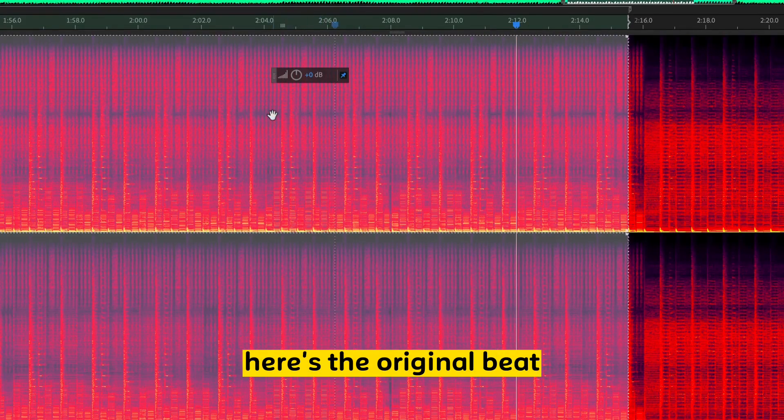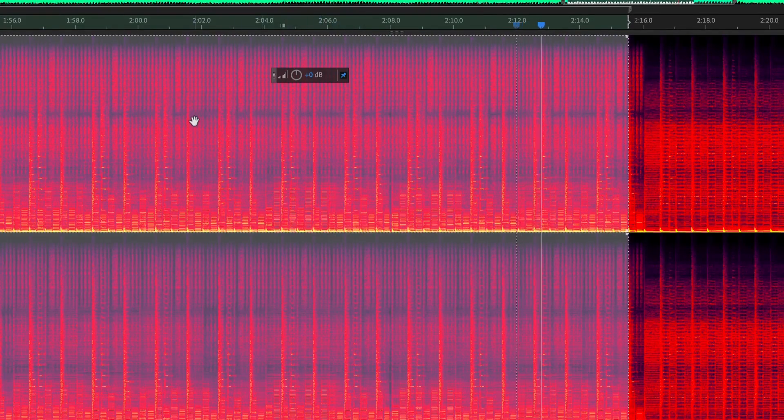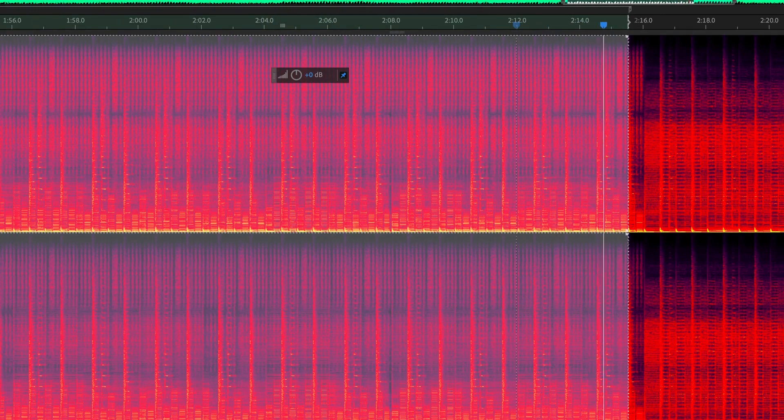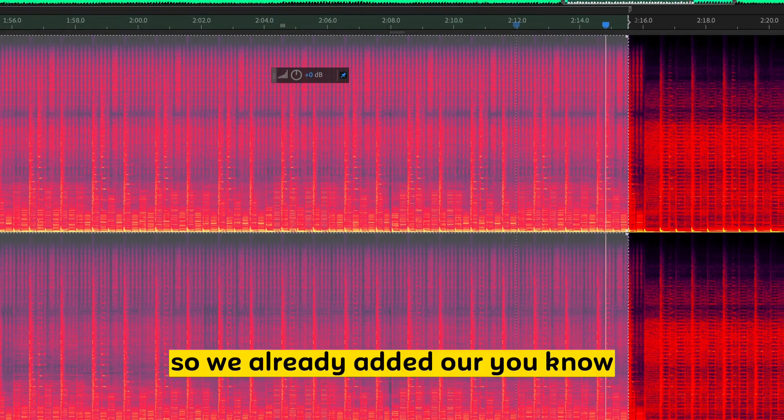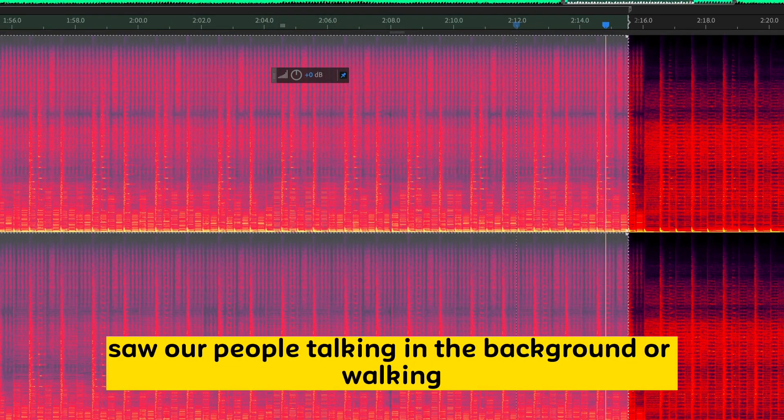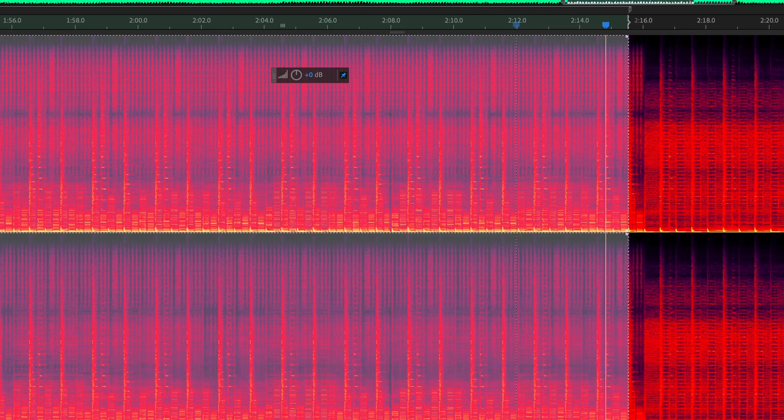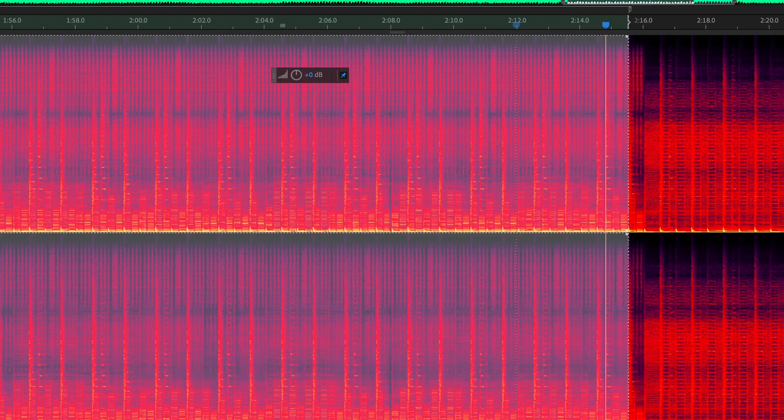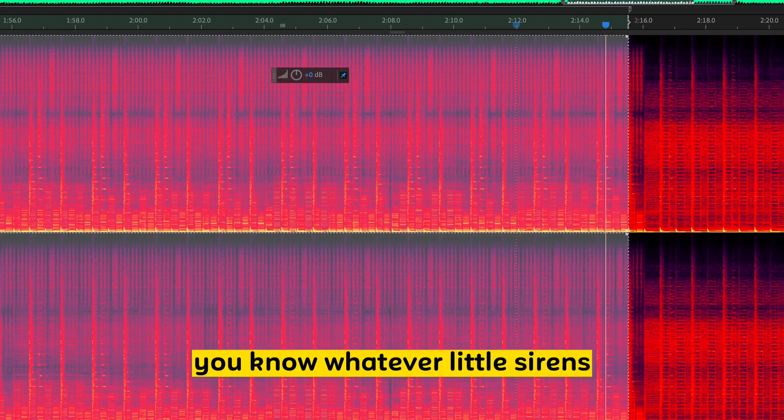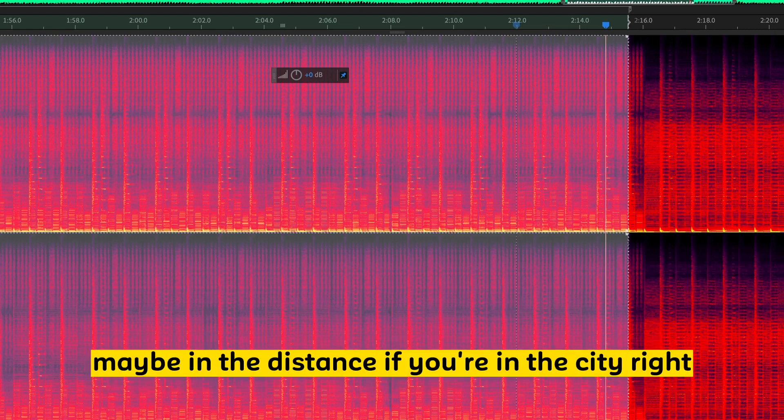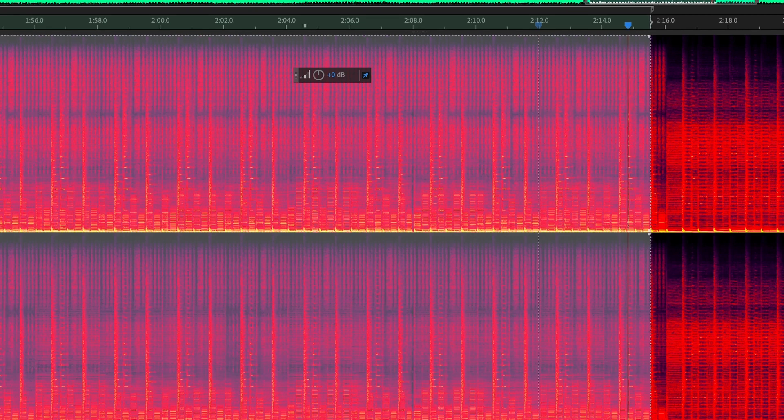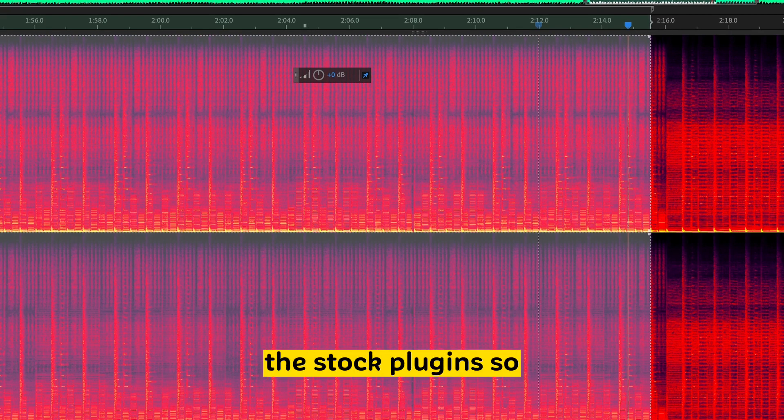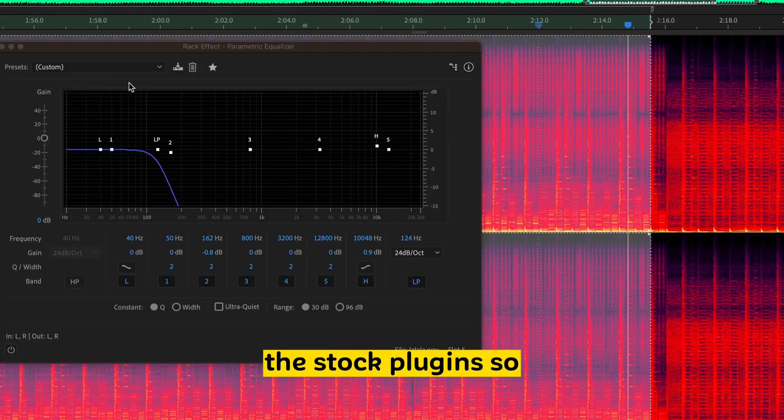Again, here's the original beat. So we already added our people talking in the background, our walking, cars driving by, you know, whatever little sirens may be in the distance if you're in the city, right? So let's go with the stock plug-ins.